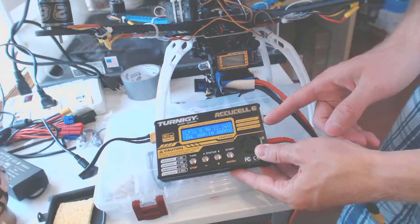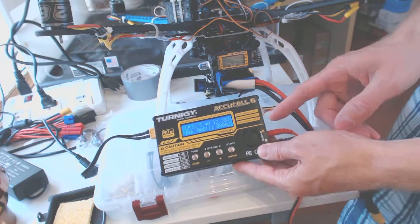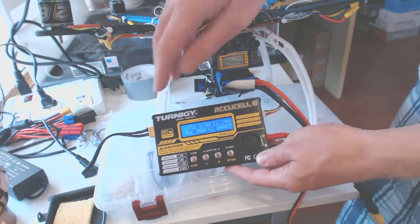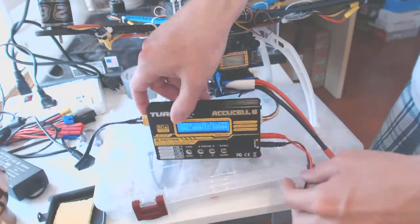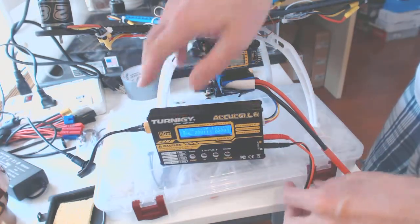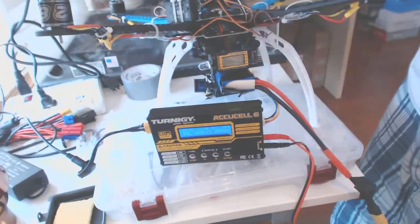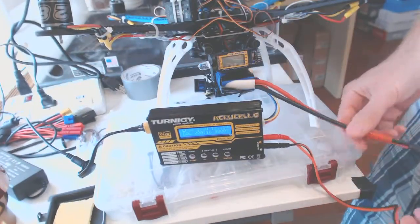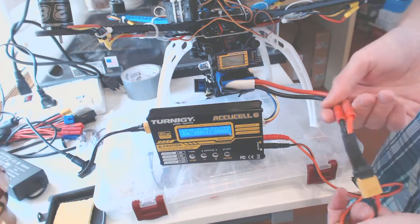So the balance connects here. The balancer connects here. You got red and black here, and red and black connecting.